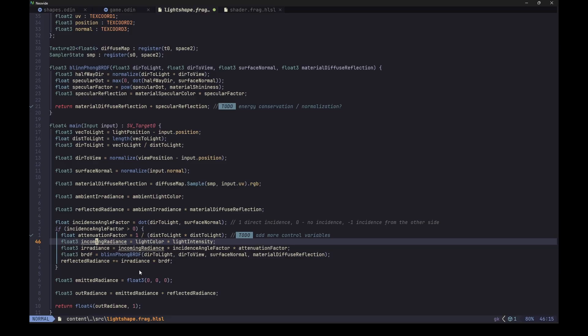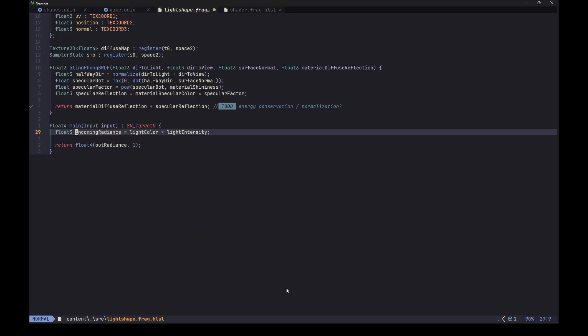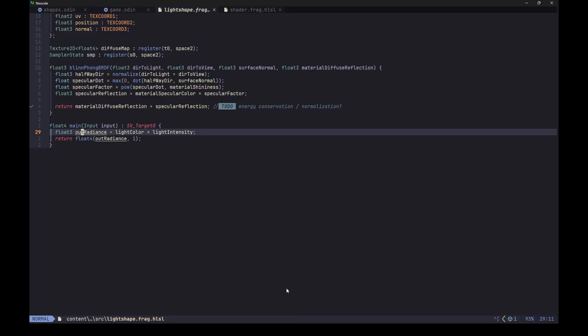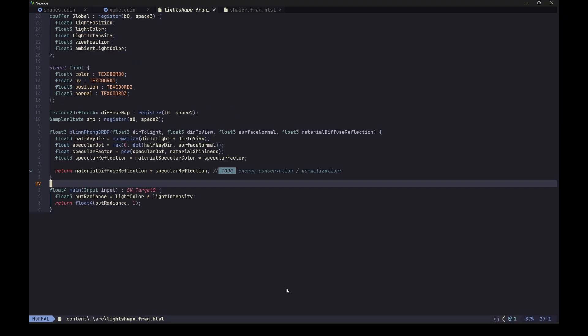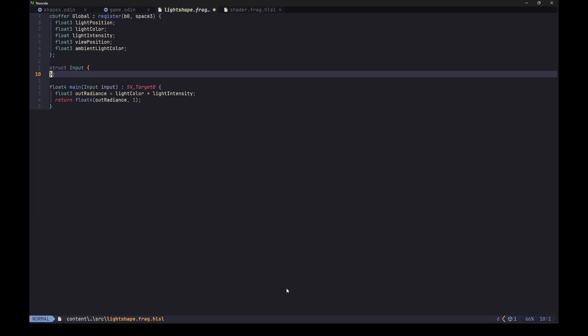So what we could do is just keep this variable and remove everything else. Now we can just rename it to the out radiance and just return it as the fragment color. So this shader actually only uses the global buffer, so we can remove all the inputs and texture bindings, as well as this BRDF function, right? Maybe we could keep the empty input structure in case we want to pass something later. That shouldn't really make any difference. So it's a really simple shader in the end. It doesn't even use most of the global values.